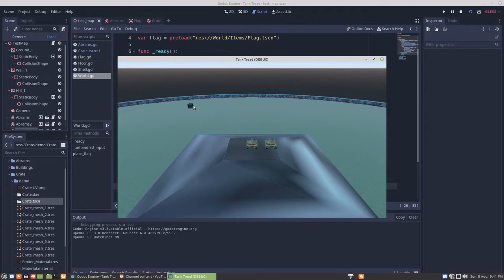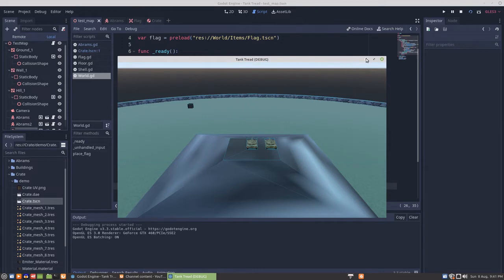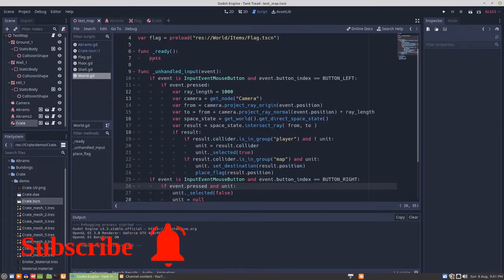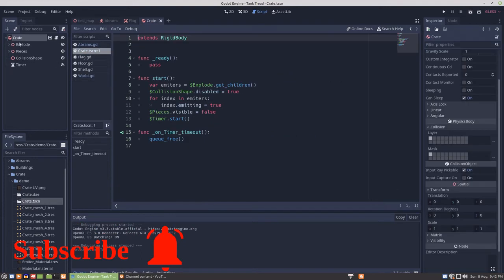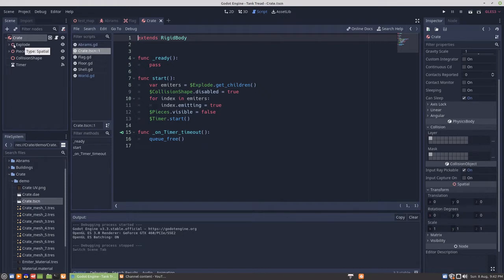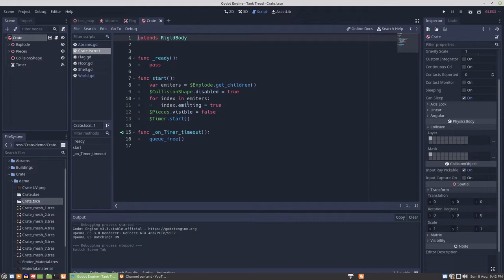So what I've done is I've scaled the crate down and instanced one on the scene. So that's going to be the target. To scale the crate I just scaled the two spatials explode in pieces and then changed the collision shape size. So hopefully that'll all work out.